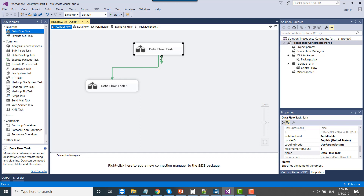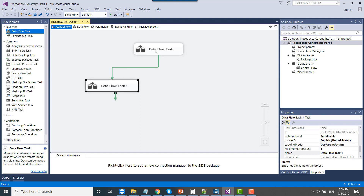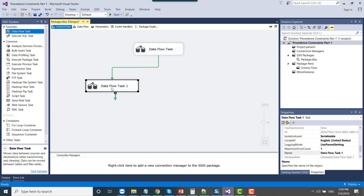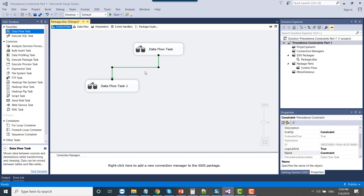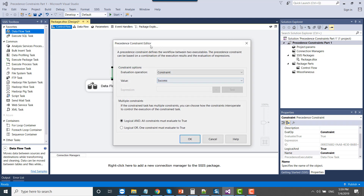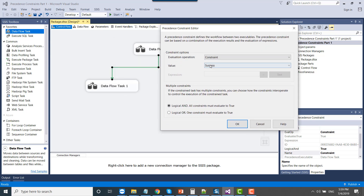Because the arrow starts from the first task and connects to the second task, the first data flow task will execute and then the second data flow task will be executed. You are seeing a green line here. If you right click on it, you can see there are three options: success, failure, and completion, and you can also click edit. The default value is success.